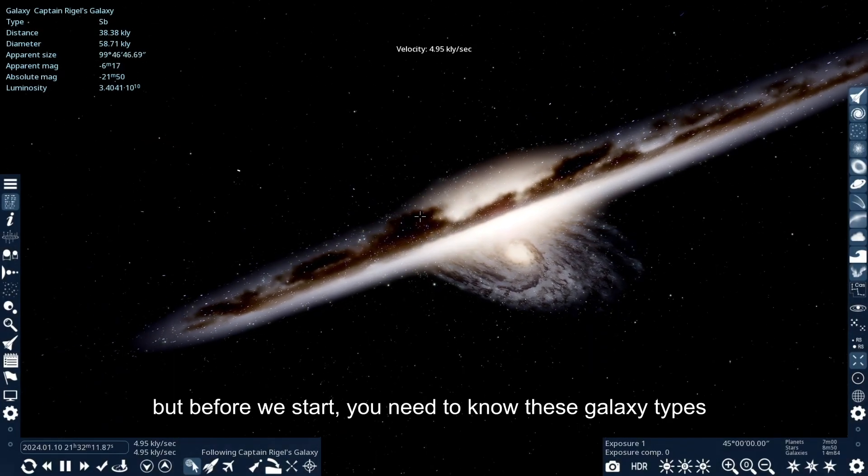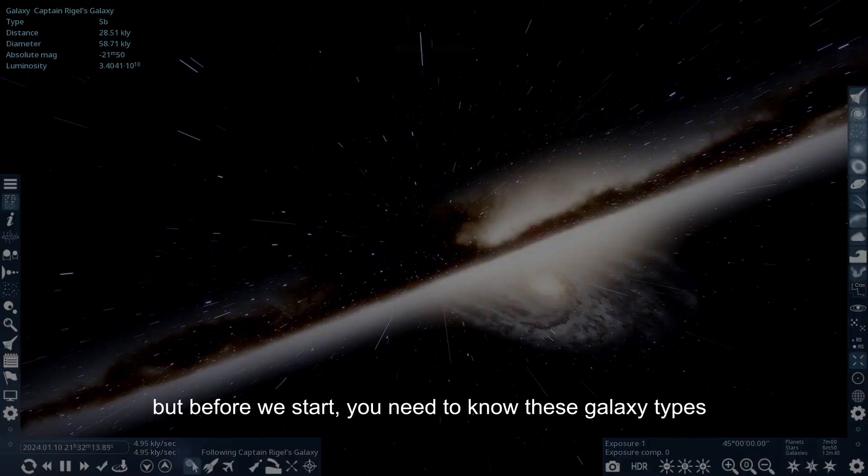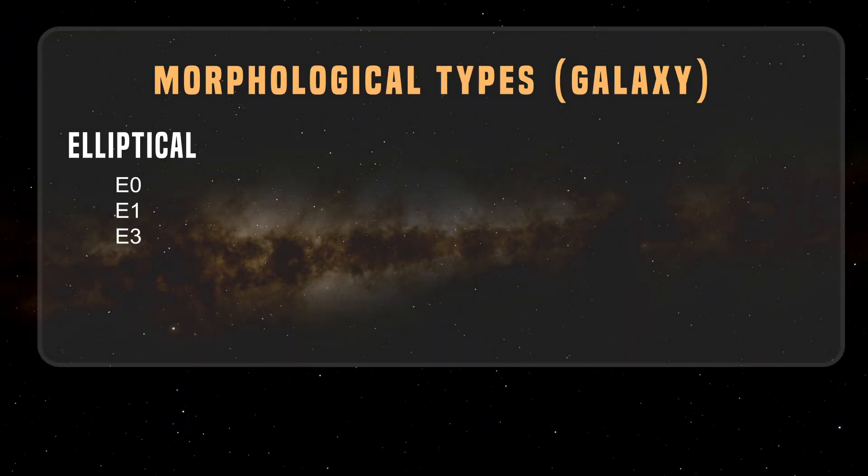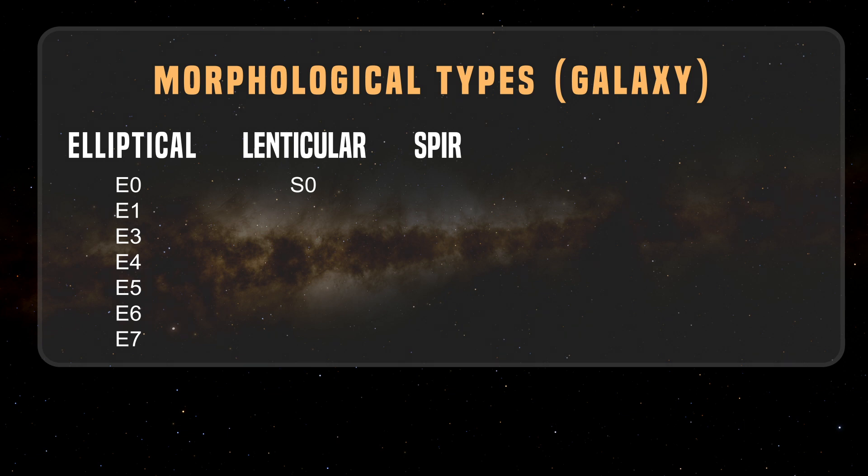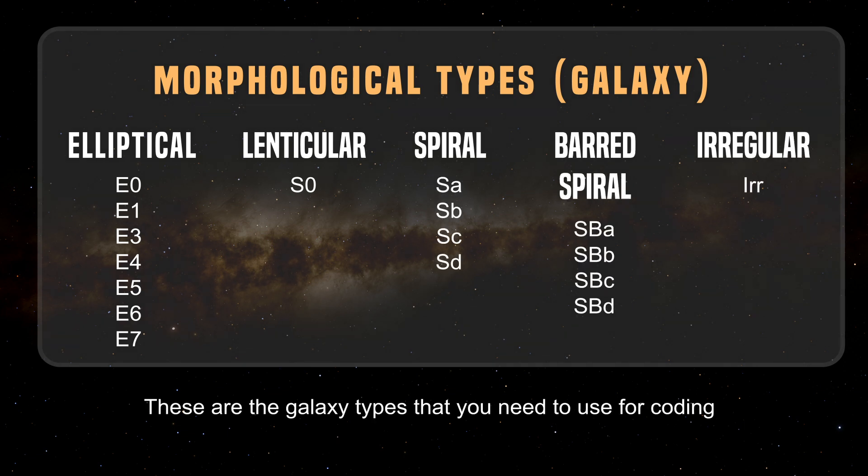But before we start, you need to know these galaxy types. Elliptical, lenticular, spiral, barred spiral, irregular. These are the galaxy types that you need to use for coding.